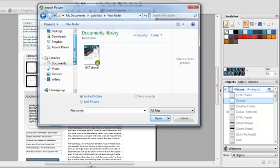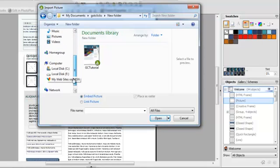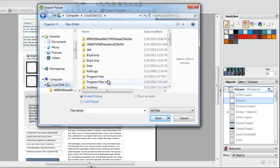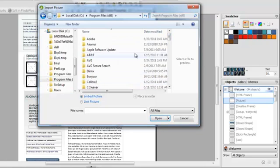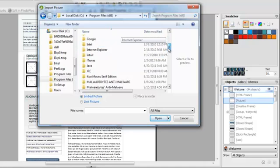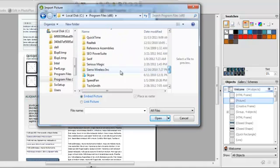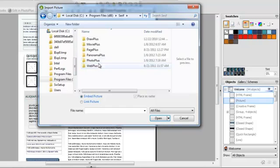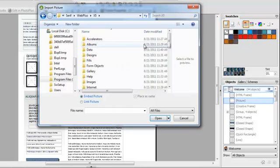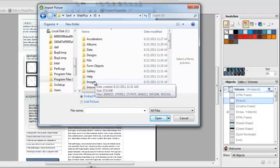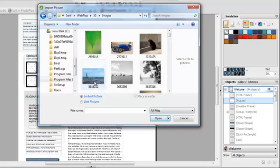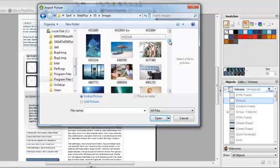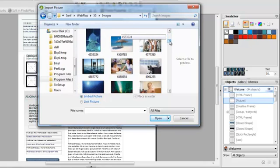For this sample, I'm going to go out to the Serif Web Plus pictures. You can find those. Go to your local disk, go to Program Files x86, go to Serif, go to Web Plus, x5, and go to Images. I know, a long dance, but you can definitely find the pictures that you want.